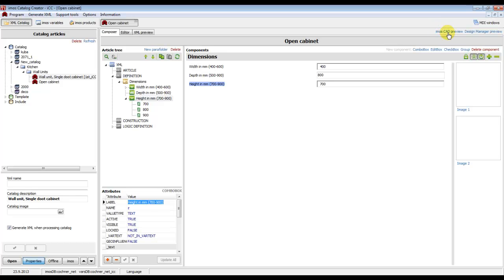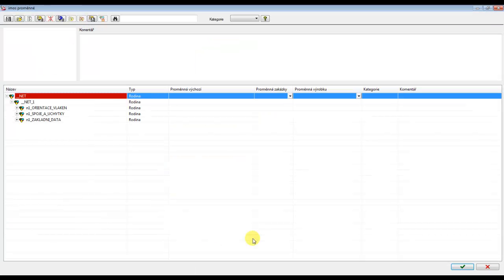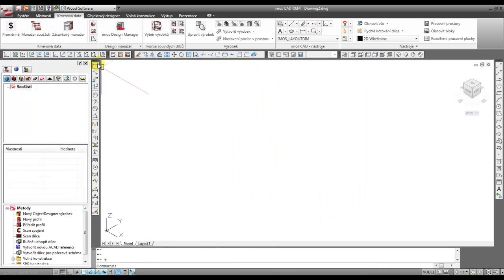Now we can generate the XML files to EMOS CAT, so we click EMOS CAT Preview.